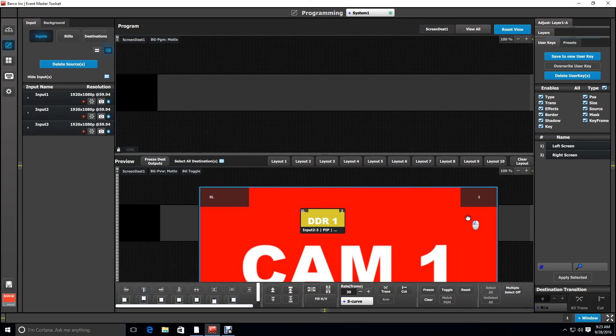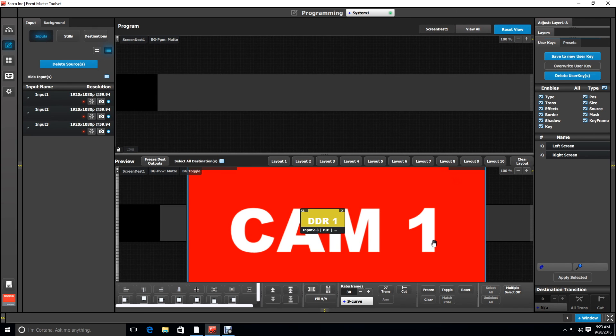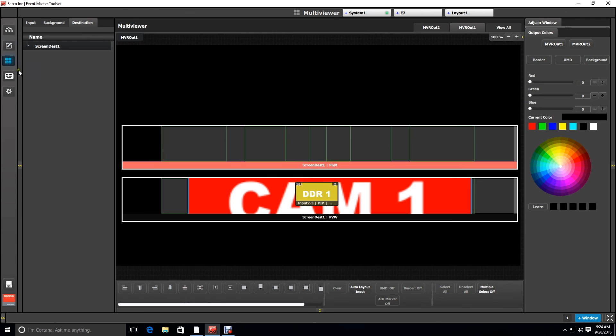So here we're rescaling layer one and positioning it, and if you look at the multiviewer it is now stretched across several of our screens.